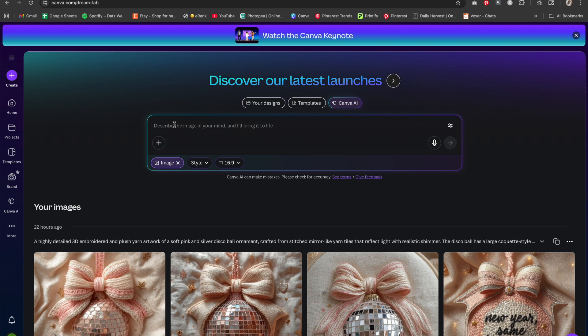I saw a lot of fall designs, but I'm going to create Christmas ones since Christmas is coming up. It's always best to create your designs at least three to four months ahead of time if you're selling them. That way they get enough time in the algorithm to get discovered. If it's for personal use, the timing doesn't matter as much.